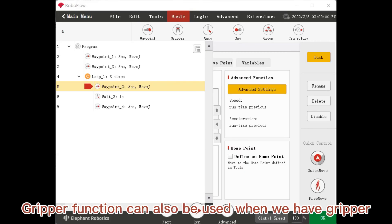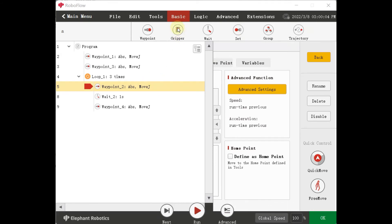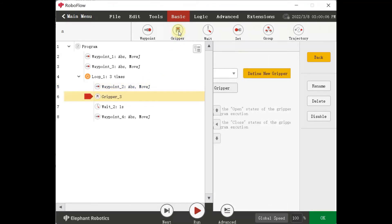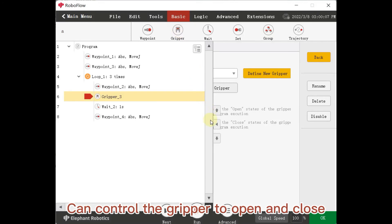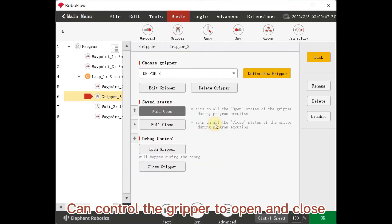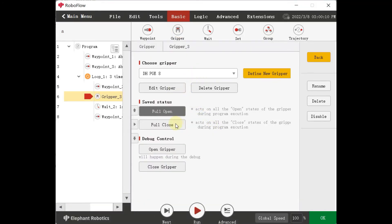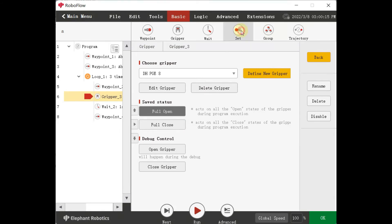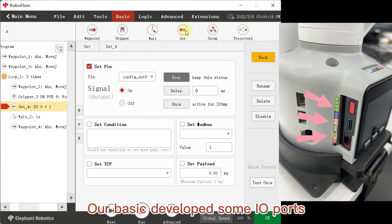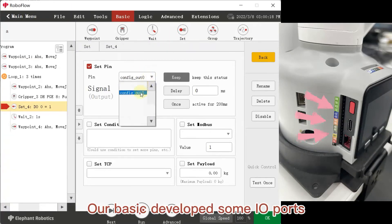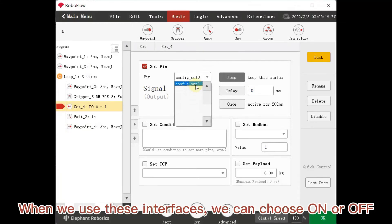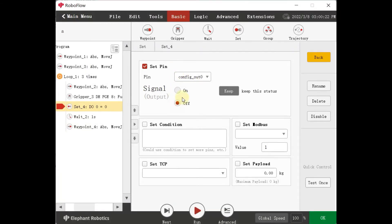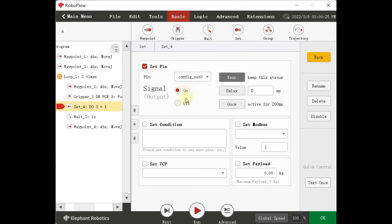GRIPPER function can also be used when we have GRIPPER. Can control the GRIPPER to open and close.